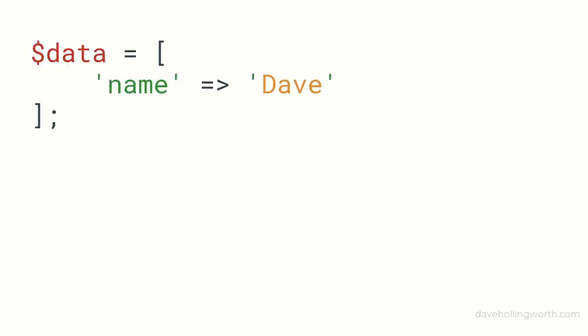To fix this, we can take advantage of the way PHP handles array elements that have the same key.